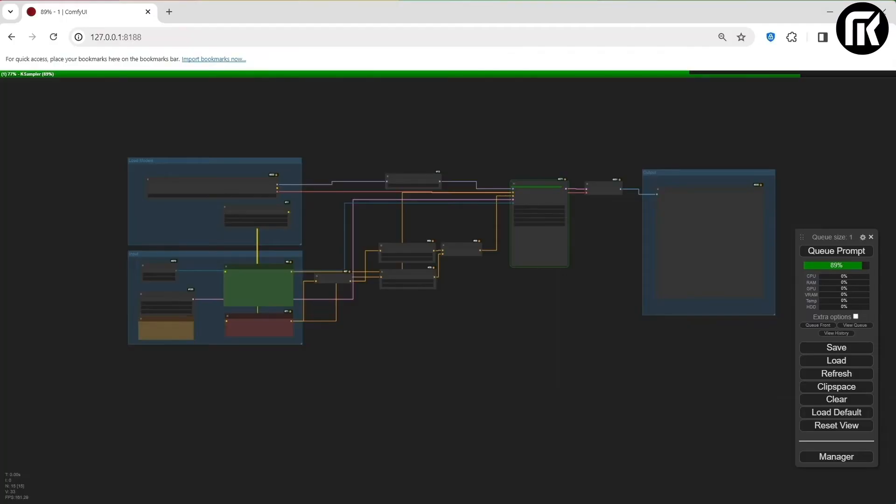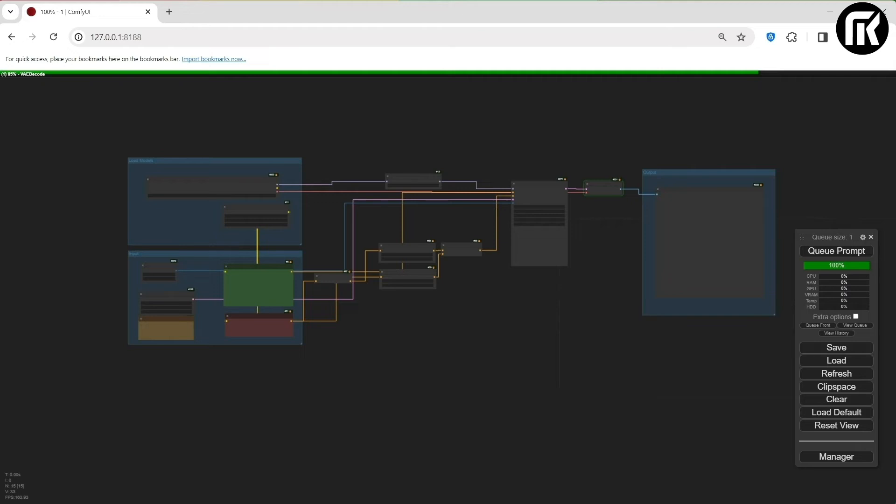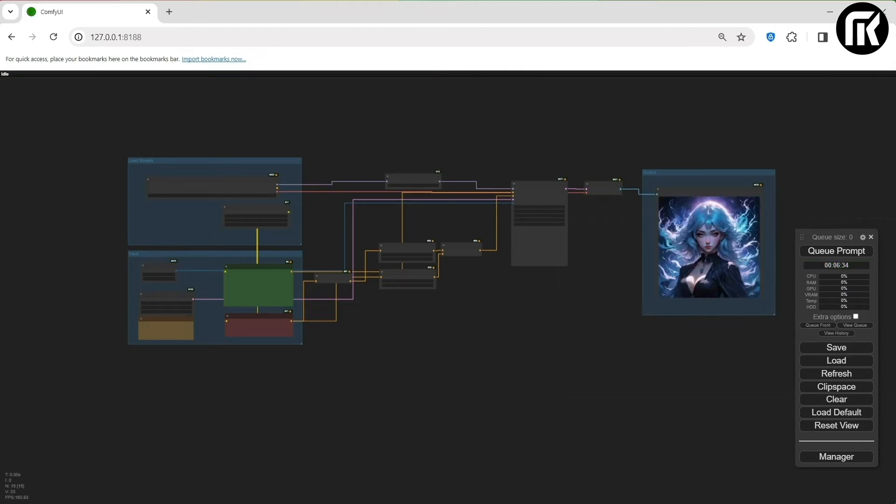And depending on the workflow, SD3 uses these CLIP models. Then you have the prompt area where you write your prompts. So everything worked perfectly. And we got our first Stable Diffusion 3 generation.